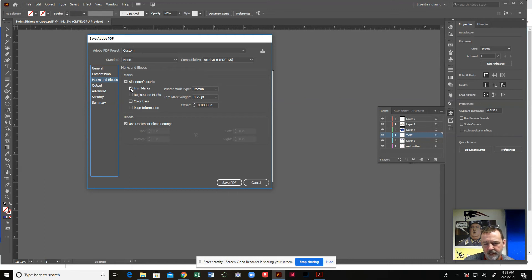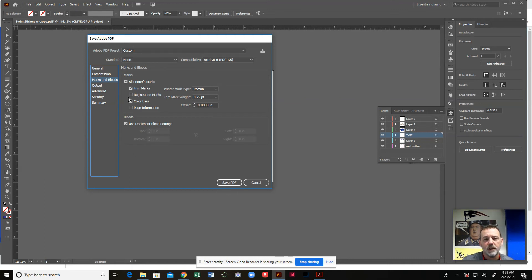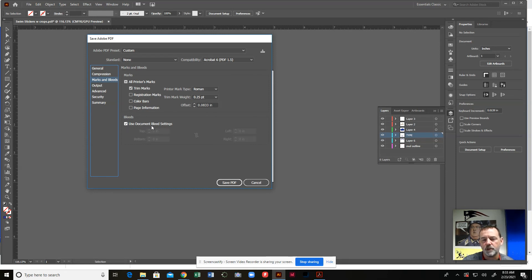And then the other thing, too, is if you happen to have a bleed on your project, you're going to want to make sure that you click this right here and say use document bleed settings. Because you would have preset that in the Illustrator file.